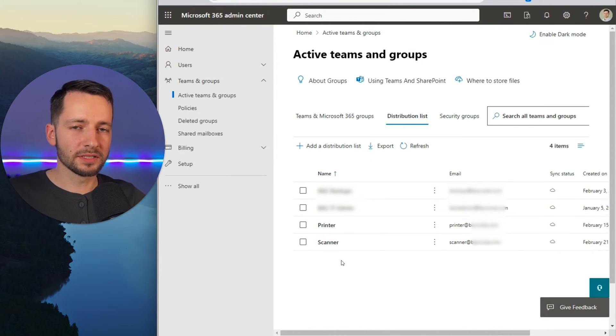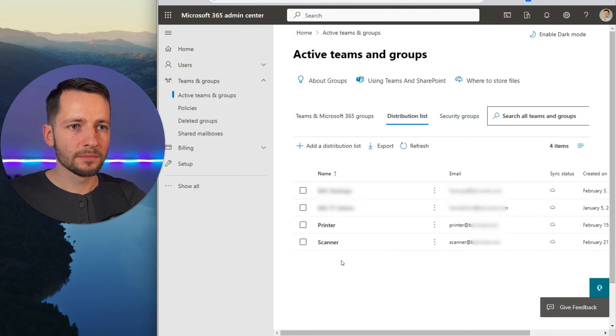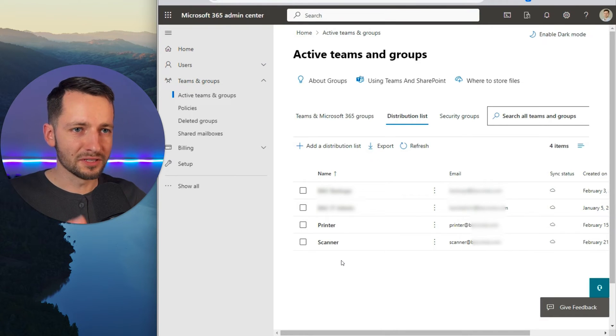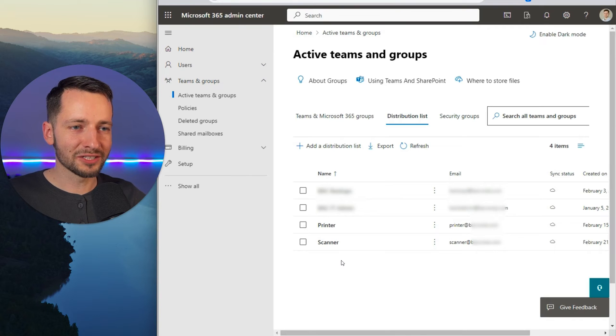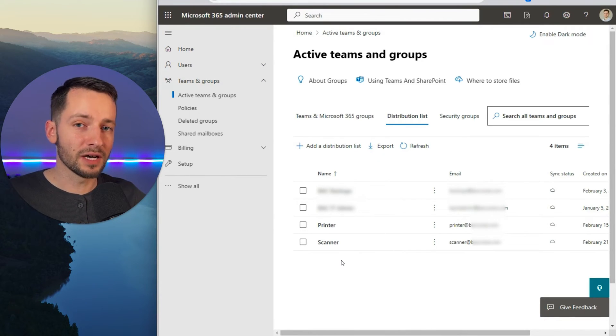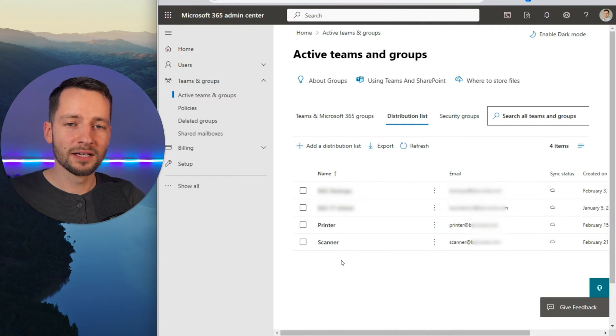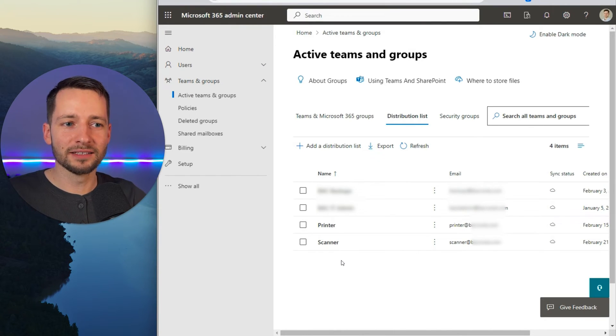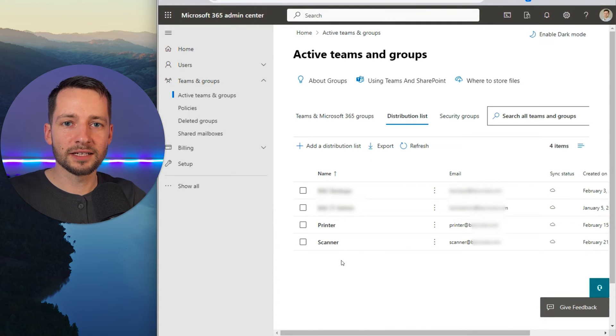The next step is that you want to set your printer IP address as static. Now there's a lot of different routers out there, so I can't show you exactly how to do that. But depending on what you have, just look it up. If you have a Netgear router, just type in the model name and type in static IP or set static IP address.